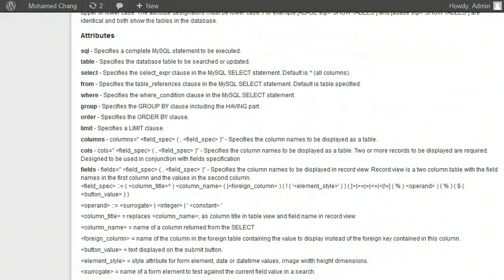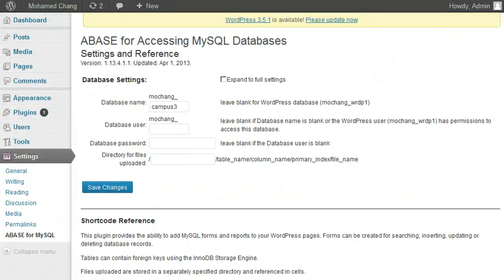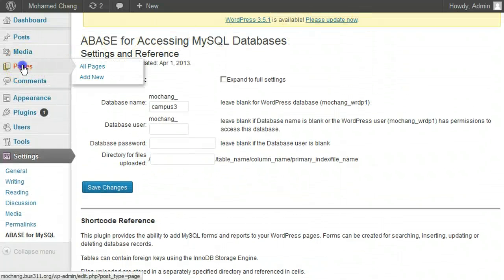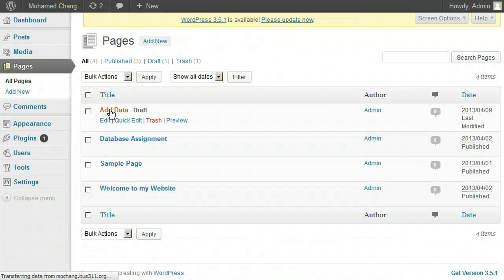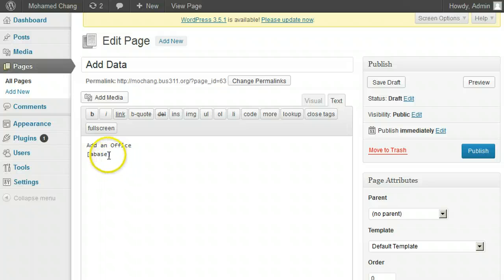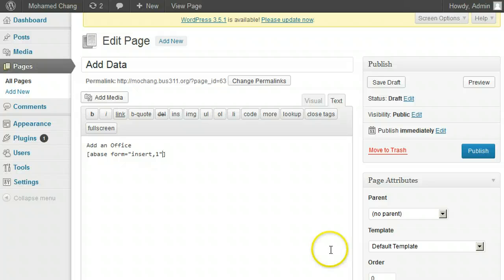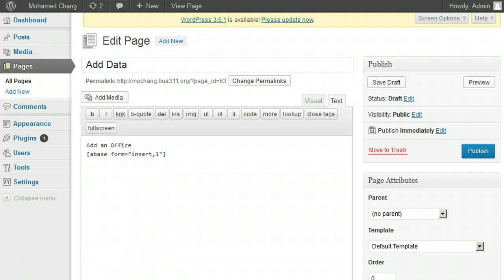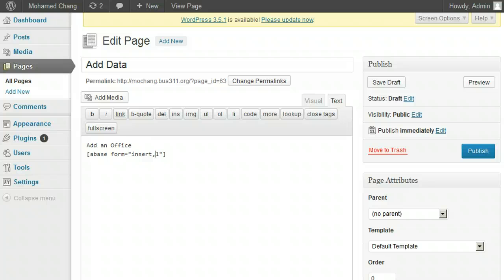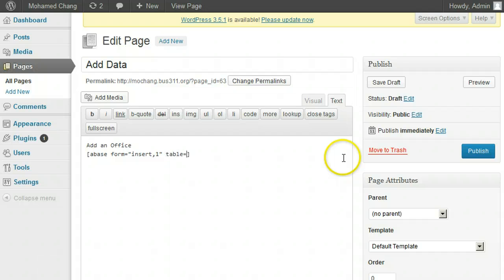Going back to editing the a_base tag in our ad form, click Pages, then click on the Add Data page. Inside the a_base tag, we add form equals quote insert comma 1 quote, which says that this is a complete insert form. The one indicates that this tag is both the start and the end of the form. If it were a 2, it would be the start of a form and the end would come later. If it were a 3, it would indicate the end of the form. This is all documented in the reference section. In this case we use a 1. Next we add table equals quote office quote to indicate what table we are inserting into.